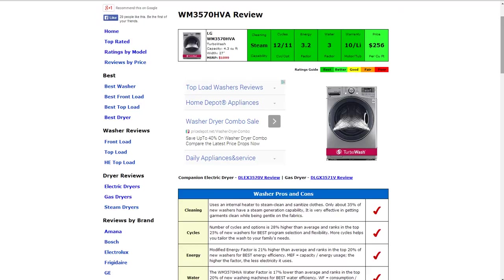The Cycles has 12 of those with 11 options. It's about 28% higher than average and it is a best rating there.